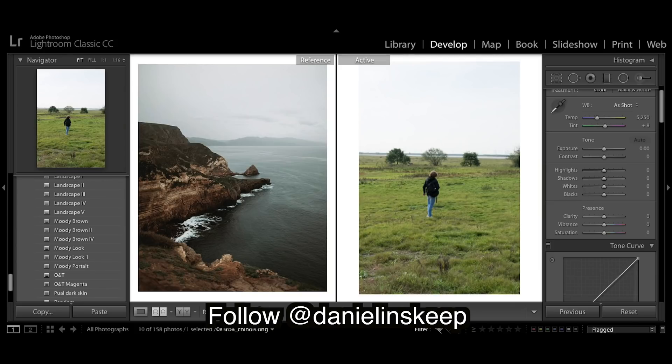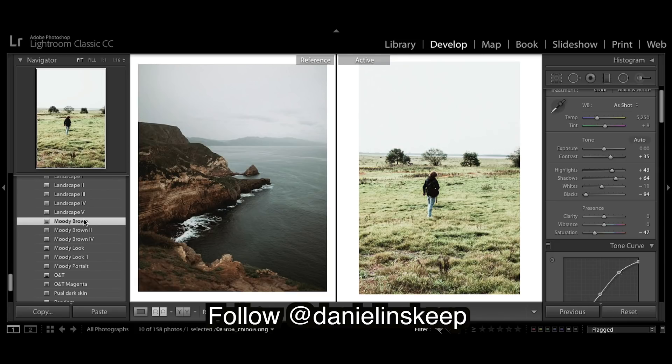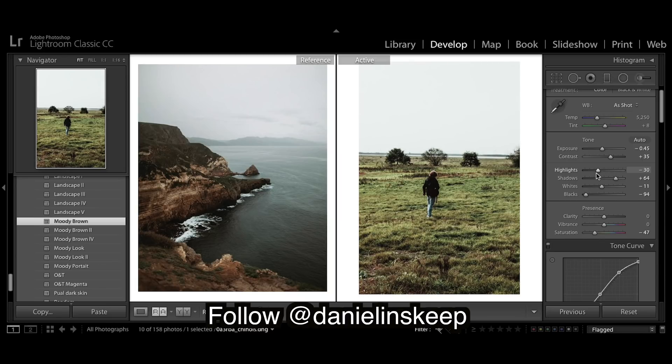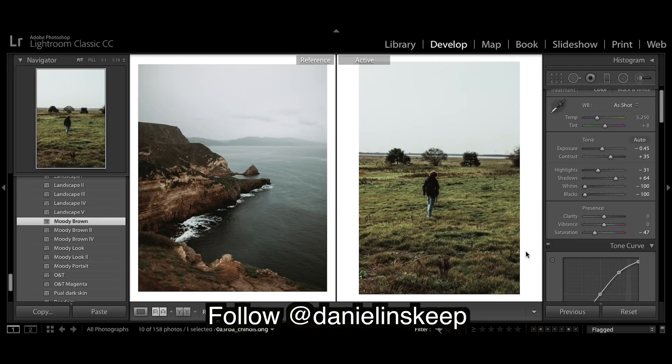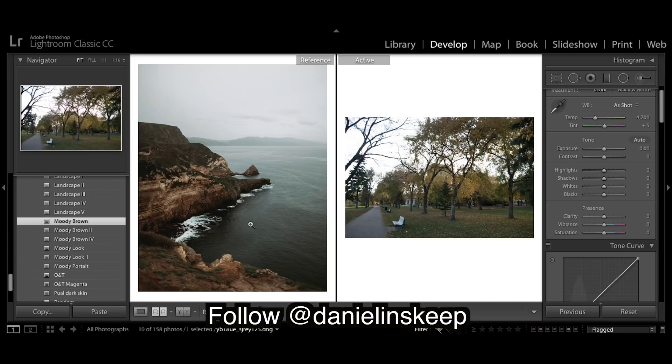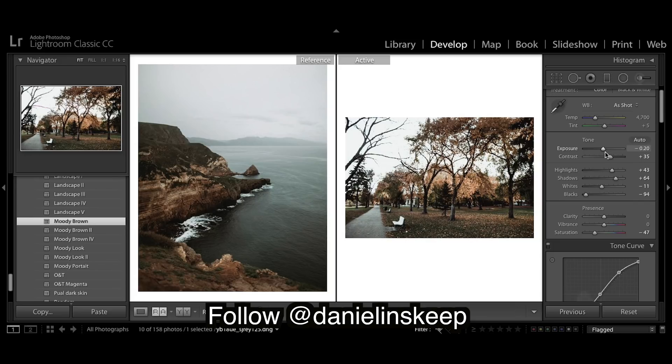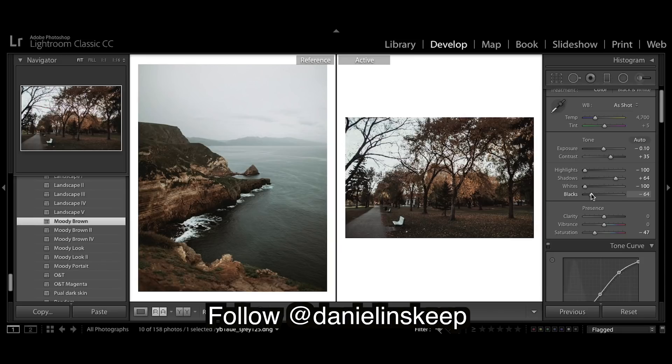Then we've got one more image. Apply Moody Brown. Looks really bright so I'm going to bring down the exposure a bit. Highlights down, whites down, and those blacks down. Before, after. You pretty much get these really nice brown colors no matter what. And apply, really nice colors, really like that look. Exposure down a tad. Highlights right down, whites right down, blacks up a bit. You need to bring our shadows up.